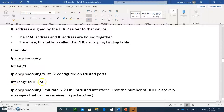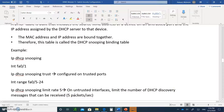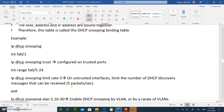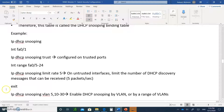You can go to a range of interfaces, say 5 to 14, and type 'IP DHCP snooping limit rate 5.' On an untrusted port, you will limit the number of DHCP discovery messages. If you get more than 5 per second, they're not allowed — you'll block them.